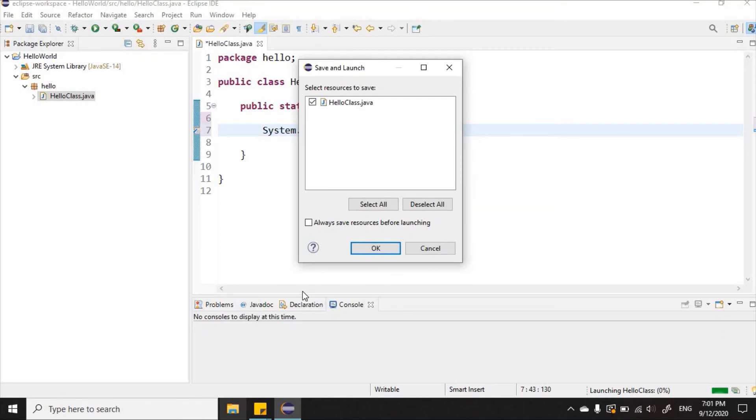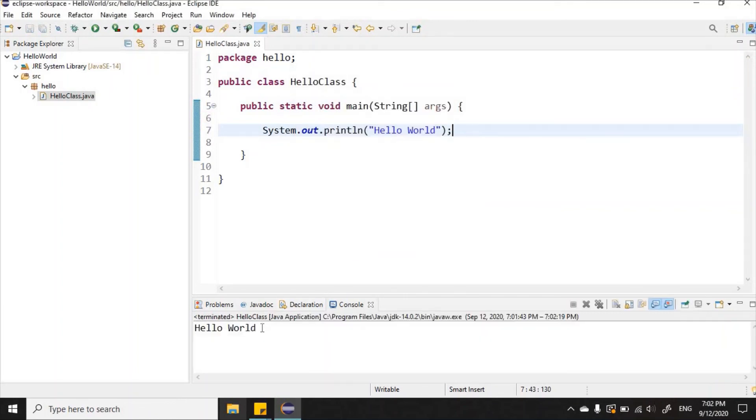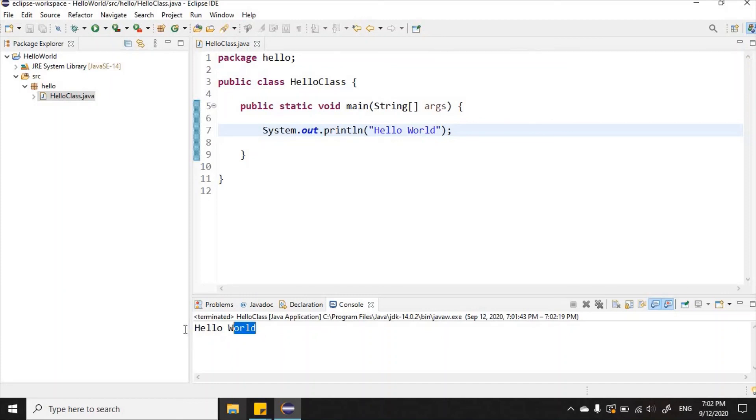Now it is asking us to select the resource that we want to save. Remember how Java works: you take the source code, compile the source code, and once the source code is compiled, we turn that into what we call Java bytecode. The Java bytecode is what is then actually interpreted and run so we can see the result of our programming code. Yes, I'm using the HelloClass.java file. I'm going to click OK. All is well. If you notice in the console here, it says 'Hello World,' so our program is working.